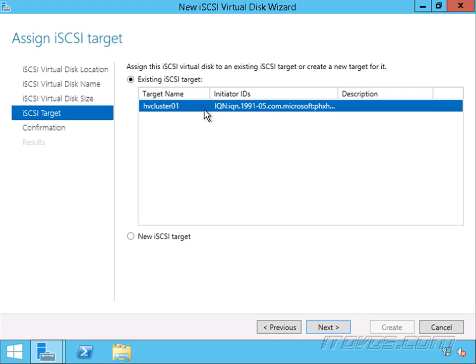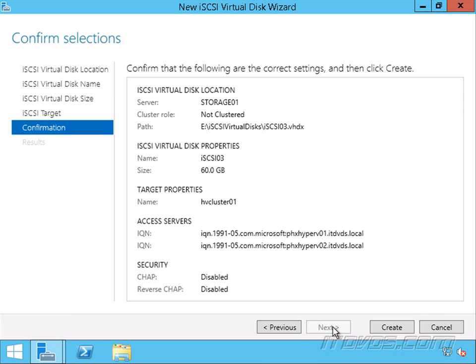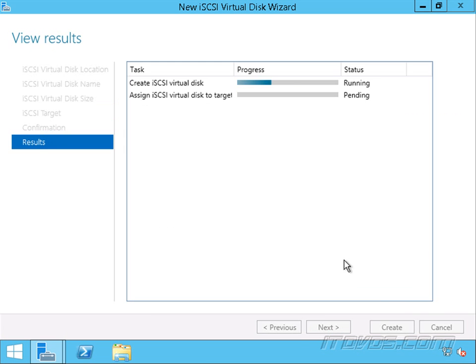We're going to use the same target name because it already includes PHX Hyper-V 01 and 02. So let's click next and create.